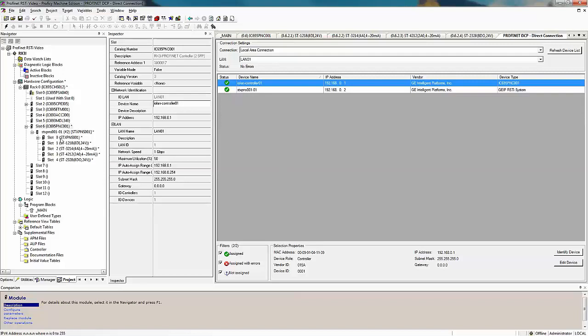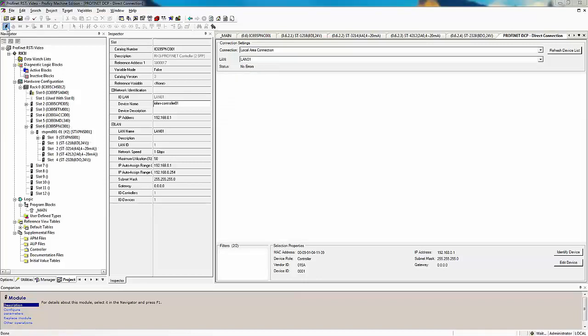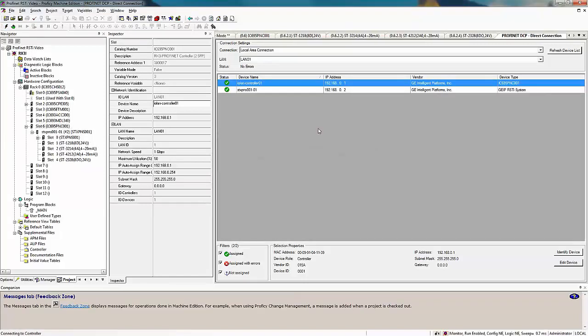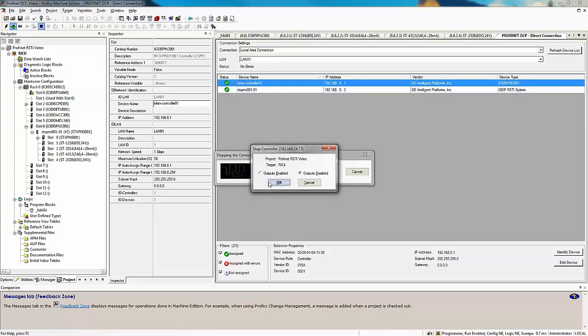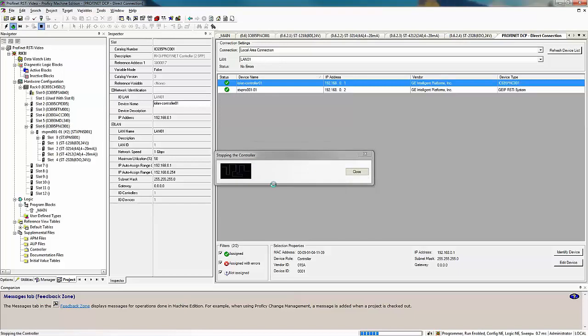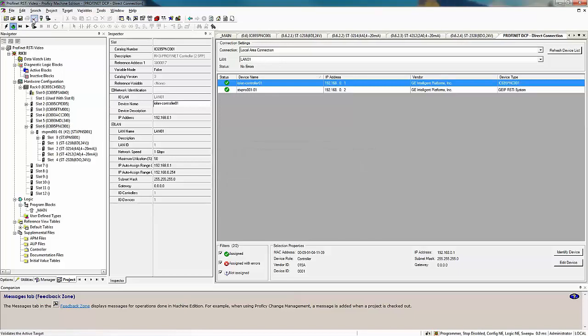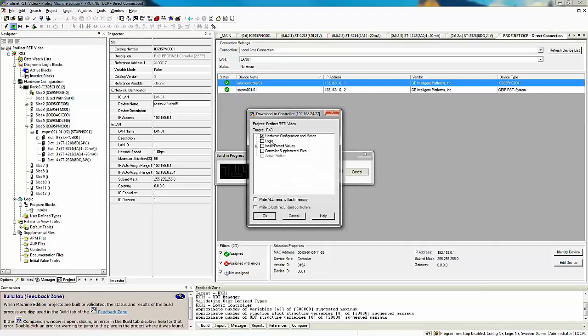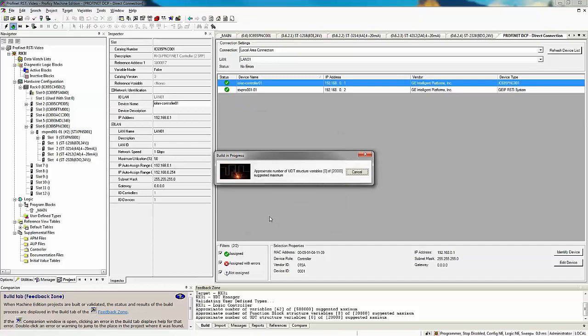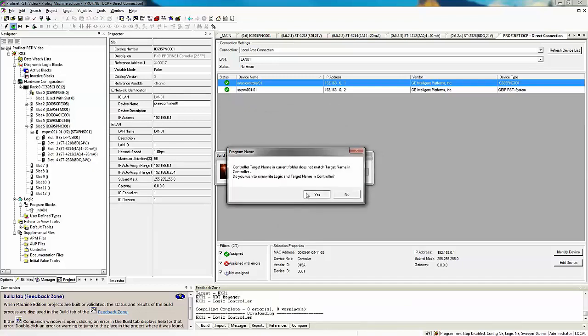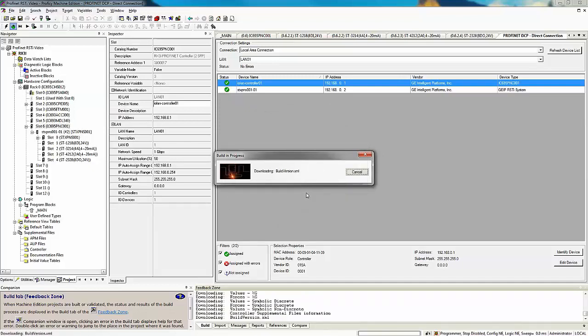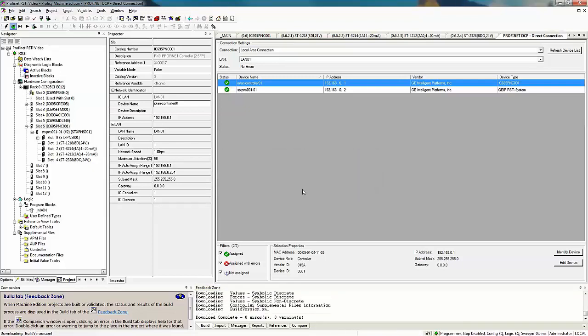Now that we have our PROFINET set up here I'm going to go ahead and click my lightning bolt to go online with my system. I can see down here at the bottom that I'm in monitor mode, run enabled, logic equal, configuration not equal. Let's stop our controller and download to the system. I'll send my hardware configuration, logic, and initial force values. The name doesn't match so we'll say proceed. It builds my system, checks for error, and downloads. Now we can see that we are configuration equal and logic equal down here on the bottom and that we've added our PROFINET LAN.